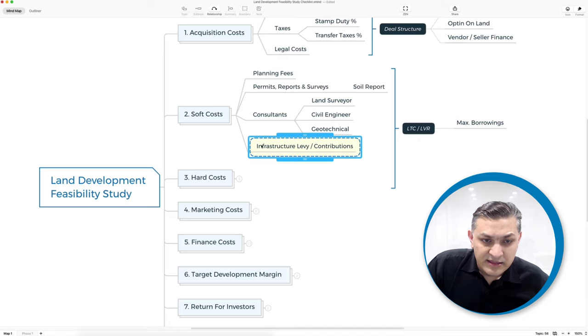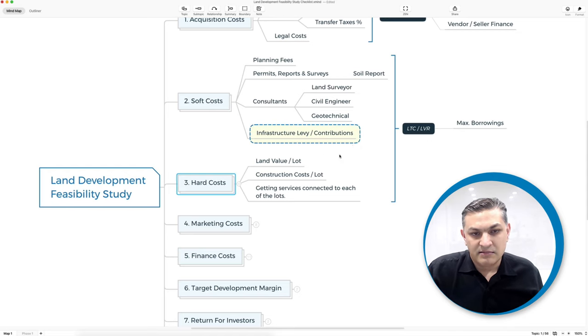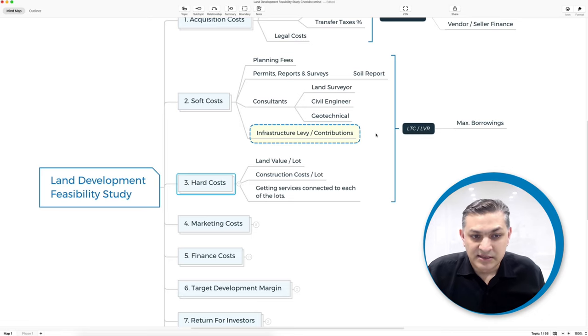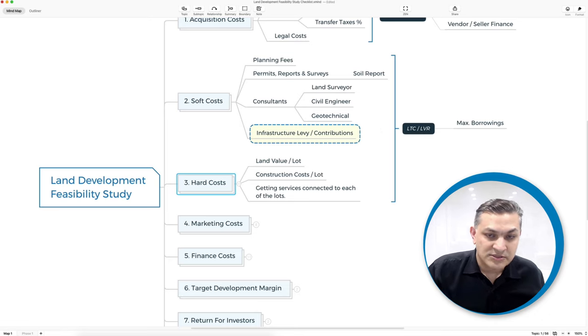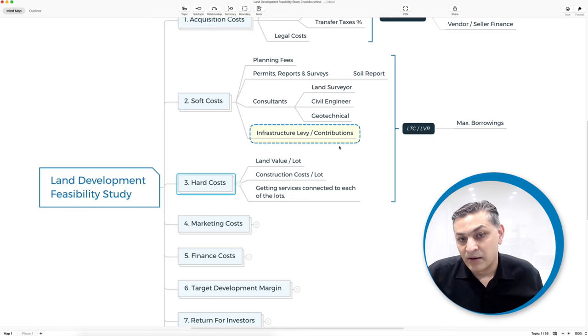Another part of this is an infrastructure levy or contributions. Sometimes lenders, looking at your overall project yields, might fund that as part of the hard costs — or they may refuse. These are costs the developer might need to pay out of pocket instead of having them funded. Funding can only come from debt or from the developer, meaning equity from limited partners or investors behind you.